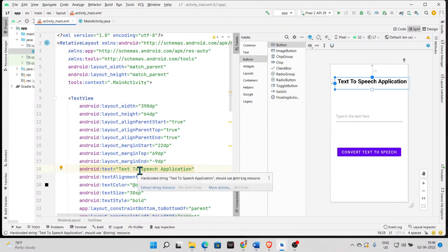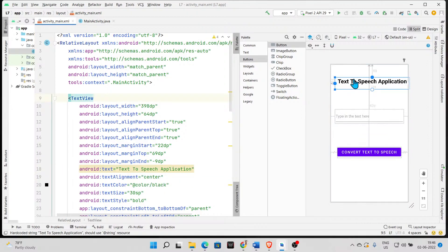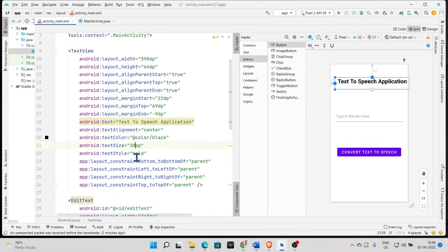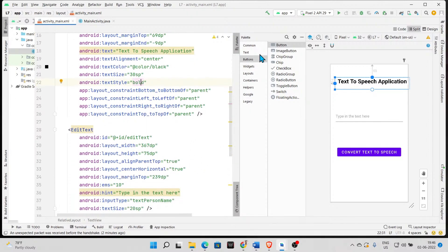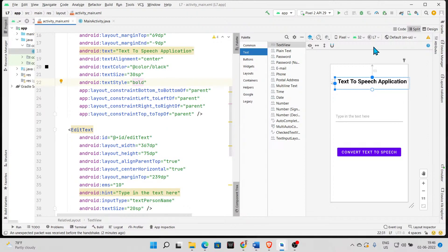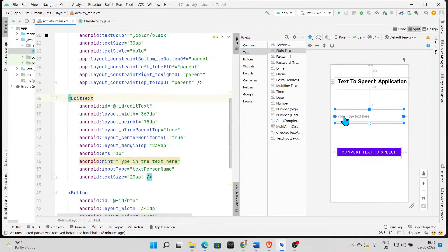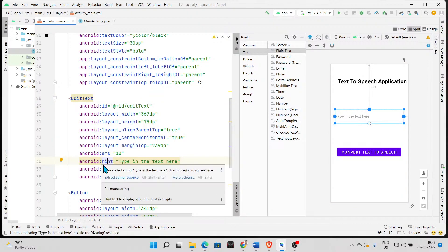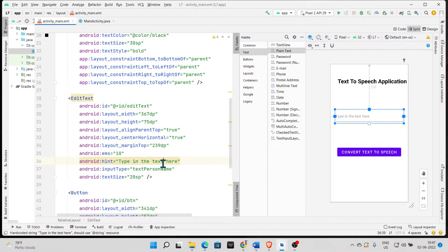Please don't forget to rename the layout from whatever constraint layout to relative layout. The TextView will be there with some text. I changed it back to 'Text to Speech Application', centralized it, added black color, used font size 30, and made it bold. Then under the text palette I took a plain text, dragged and dropped it, and changed the hint to 'Type in the text here.'